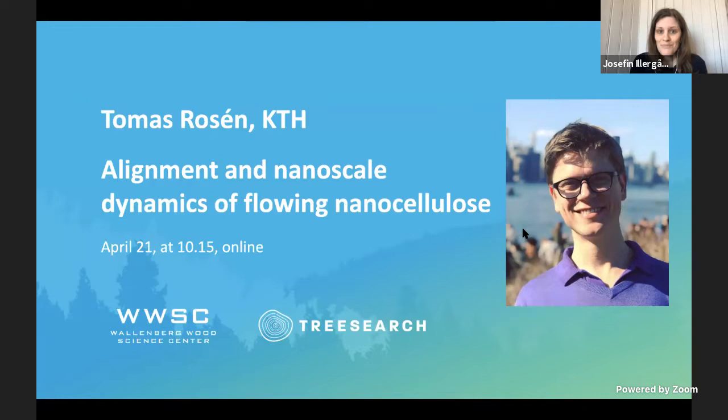My name is Josephine Illegård and I'm here to present today's speaker, Tomas Rosén from KTH, who will present on alignment and nanoscale dynamics of flowing nanocellulose.